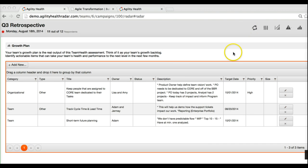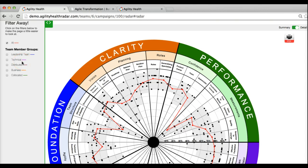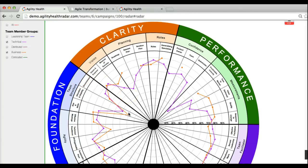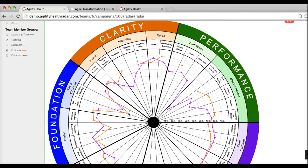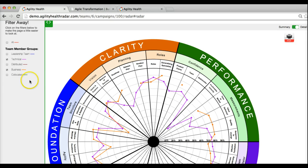Another cool feature is the ability to filter responses by what we call participant groups. If you want to see what the technical people said versus the business people, you can analyze that — it's very interesting to see what different groups think. You can set up any number of groups, such as distributed versus co-located people, and any kind of grouping you want, as long as there are more than two or three members within a group so it stays anonymous.